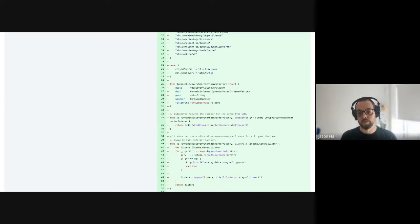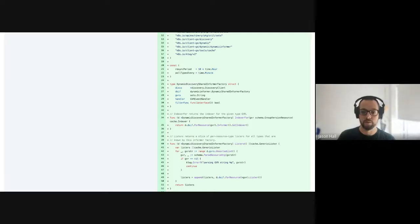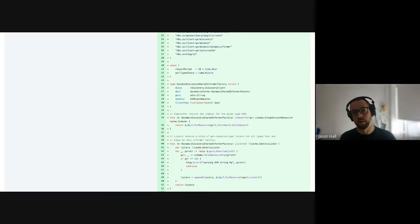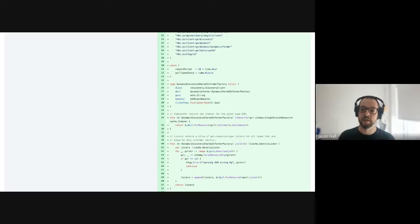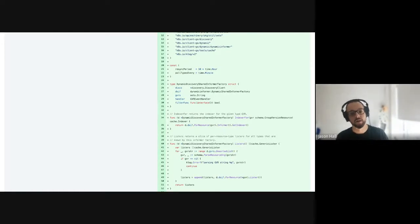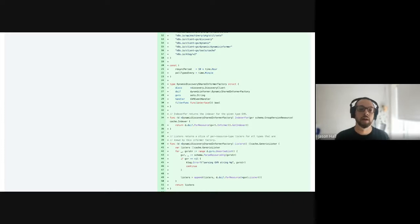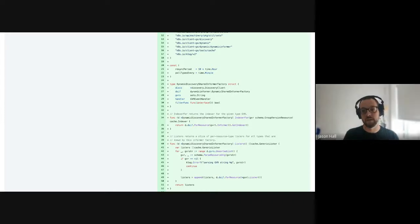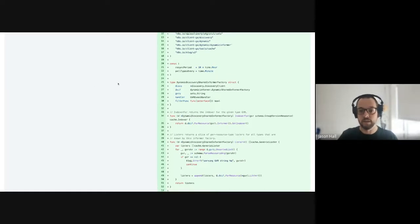The other thing it needs to do is: anytime it sees a new resource in any of those namespaces, assign that resource to the same physical cluster as its namespace. So it looks up its namespace by name and its workspace and says what cluster are you assigned to, assign me to the same thing.